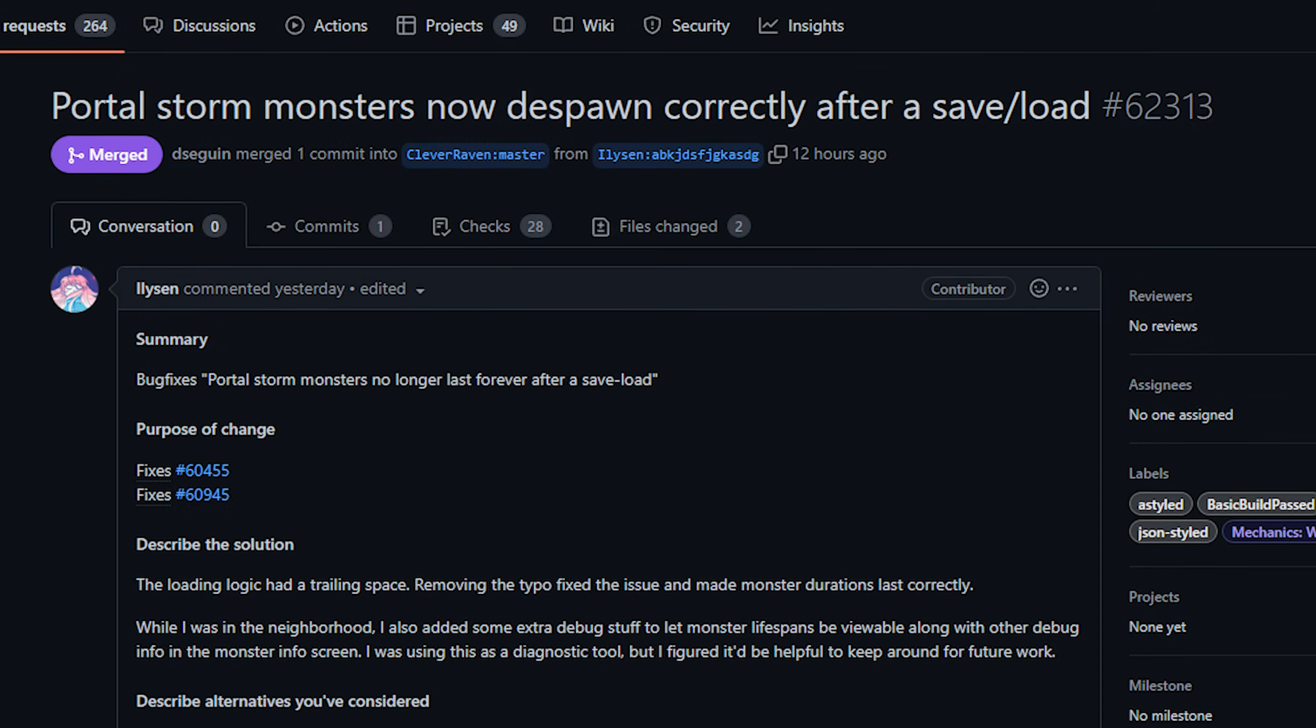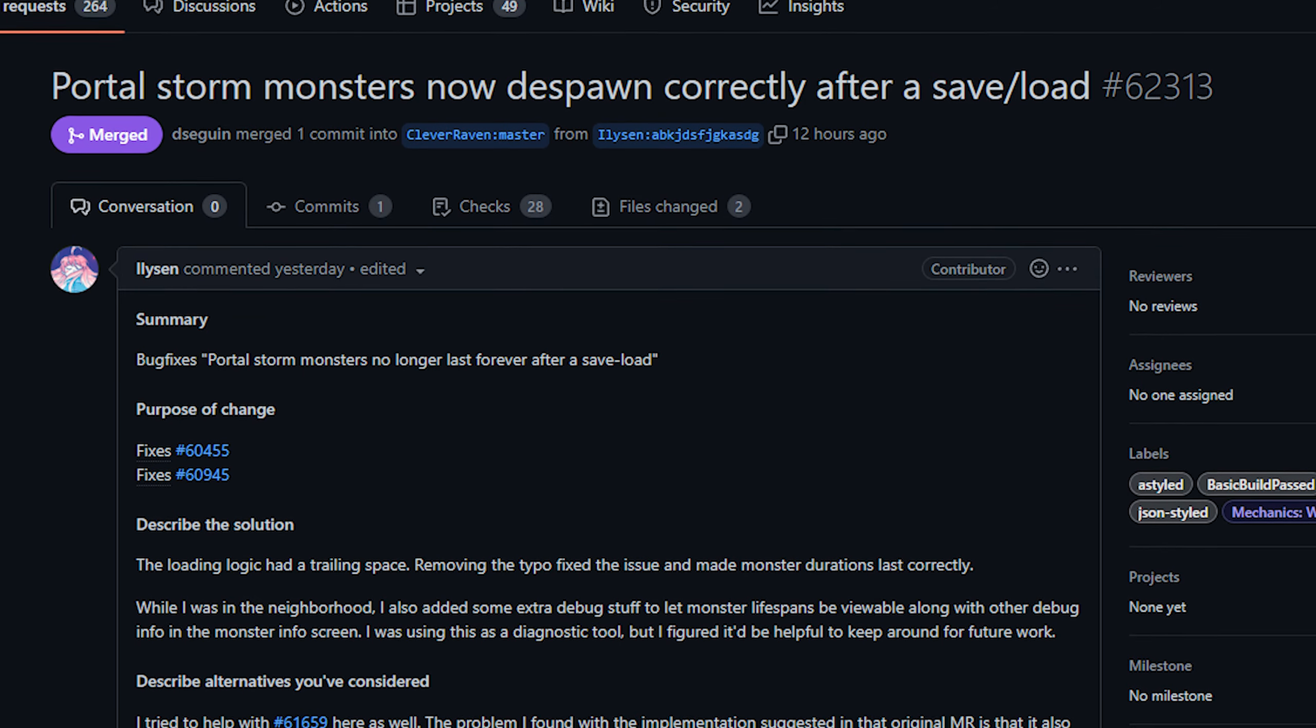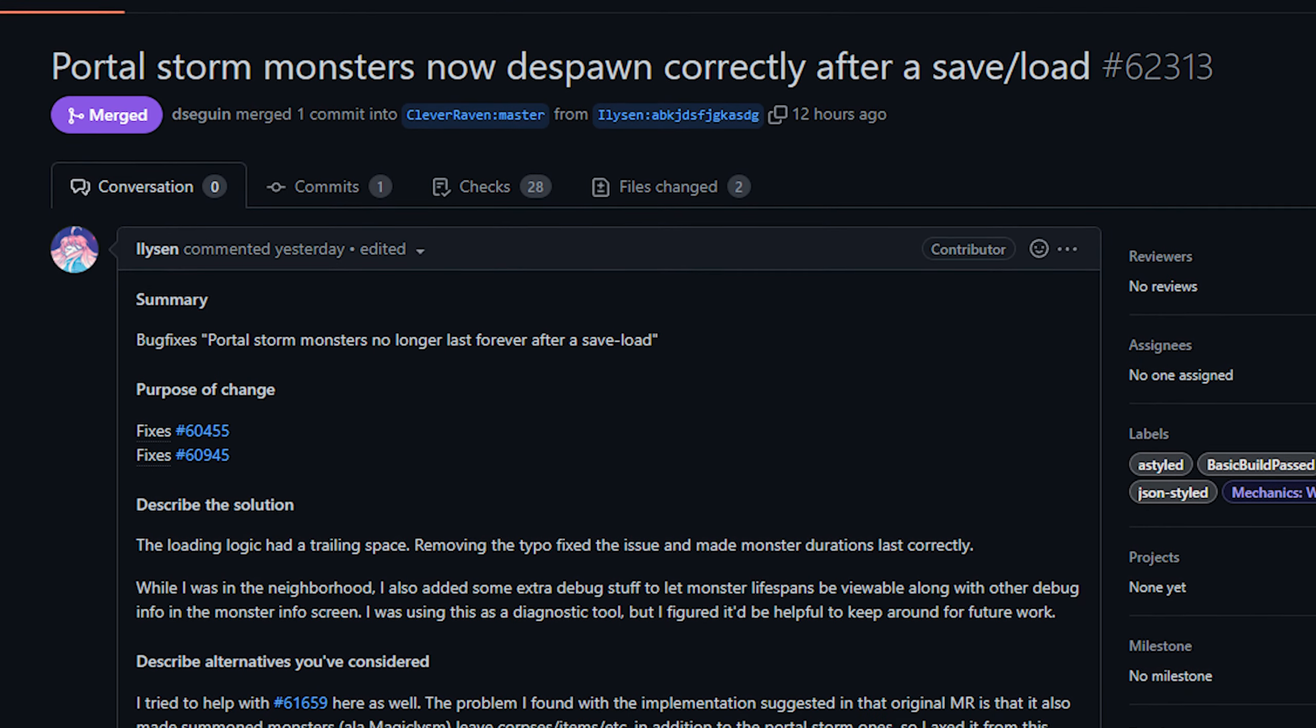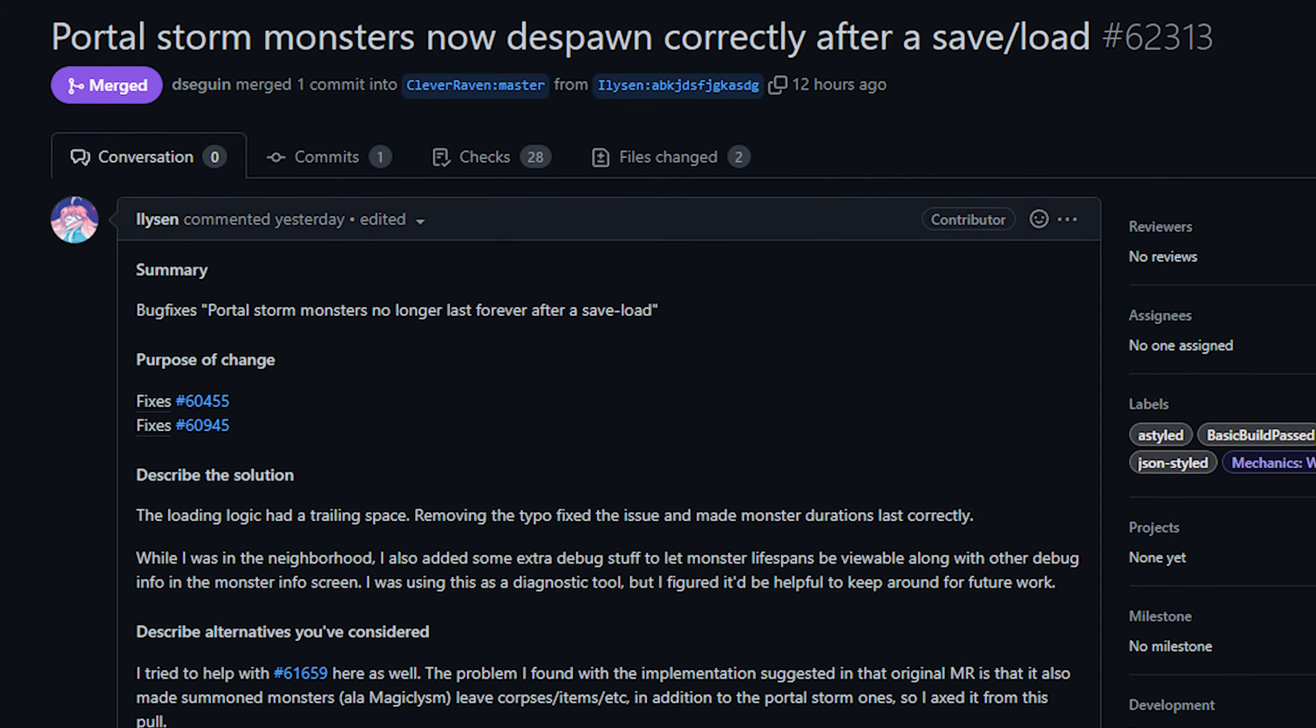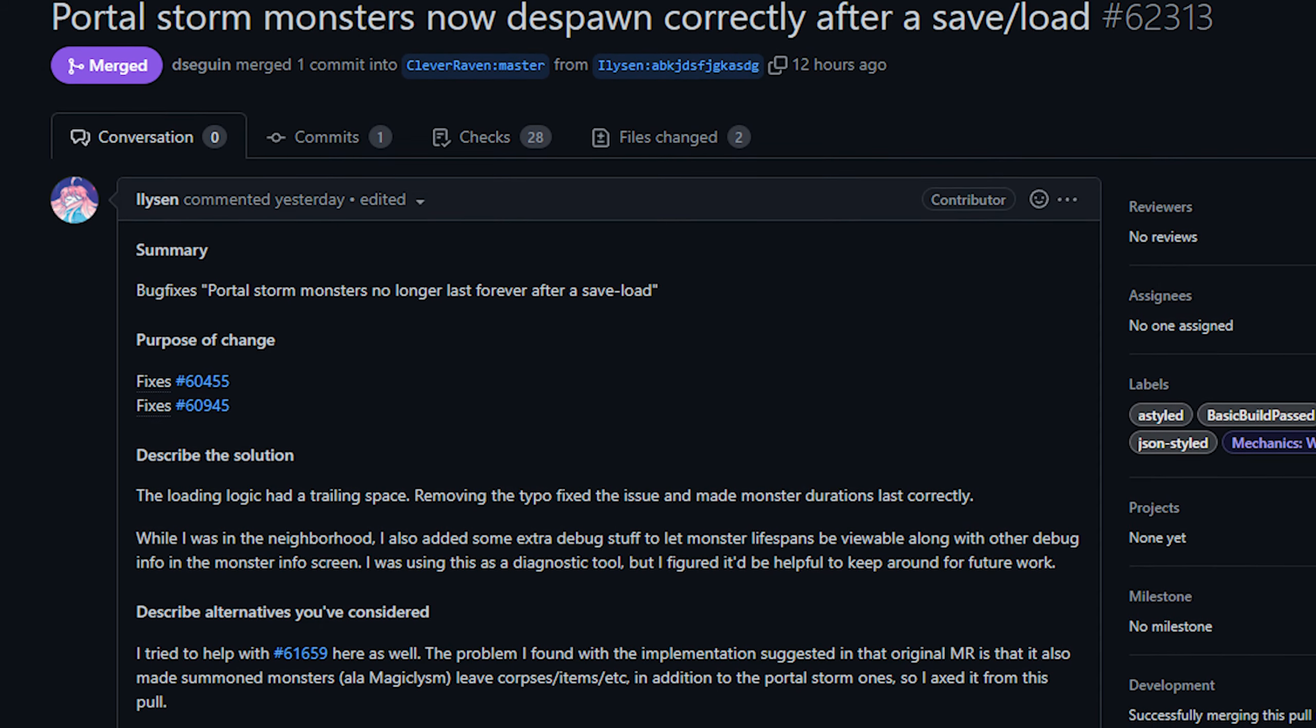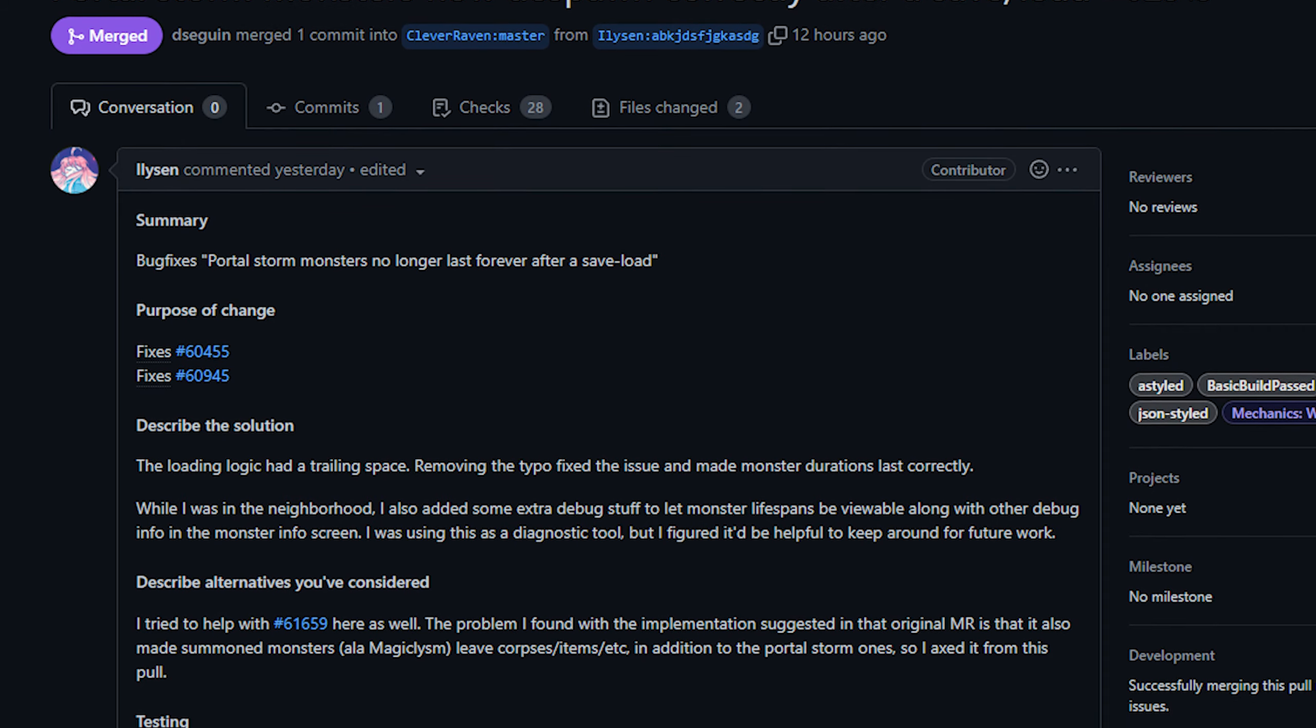Next up today, oh big shocker it's another one from Millicent. Now this PR addresses portal storm monsters. Normally some of these creatures would appear and then they would disappear after a set period of time or when the storm ends or whatever.